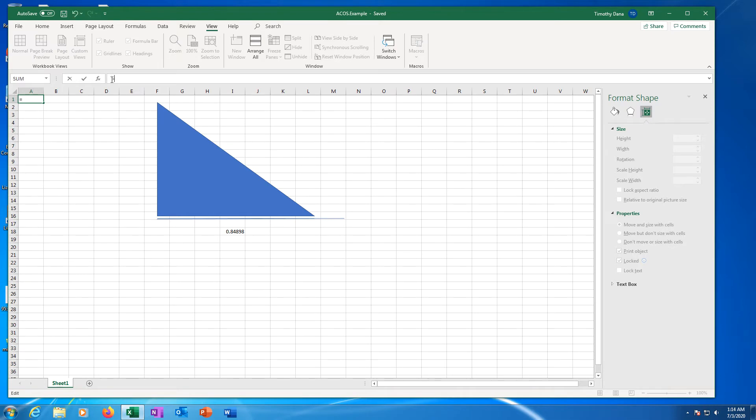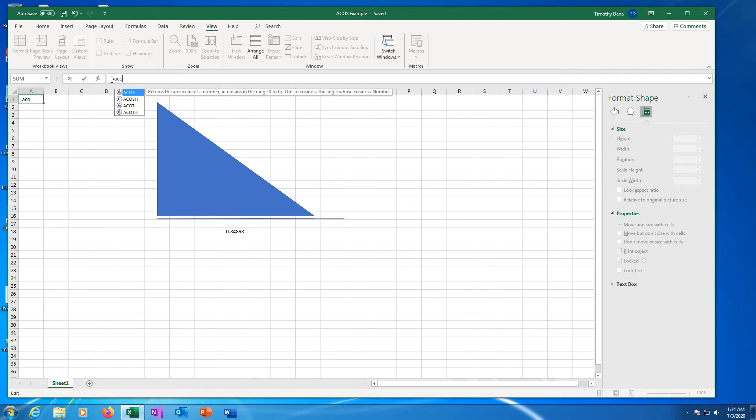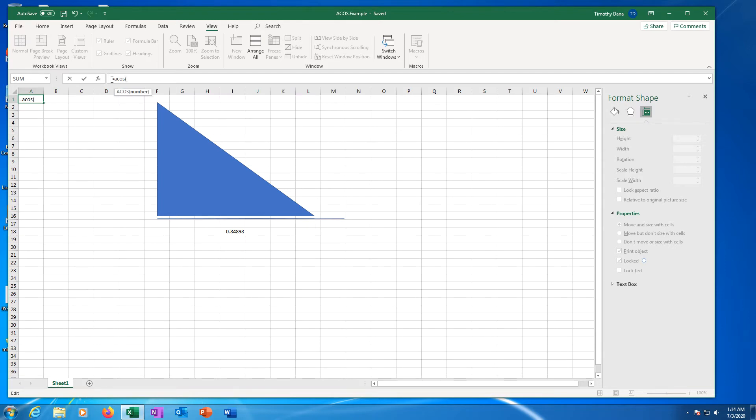Type the equal sign. Type the letters ACOS. This is the function code most spreadsheet applications use for inverse cosine. Type an open parentheses, then click cell I18 with the cosine 0.848.